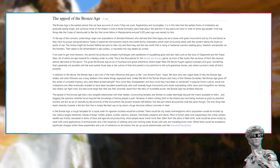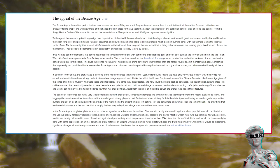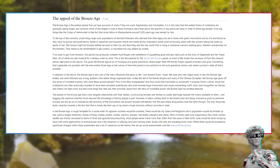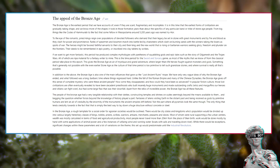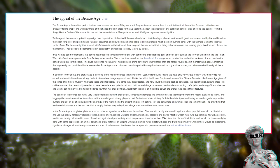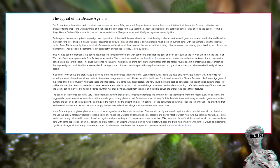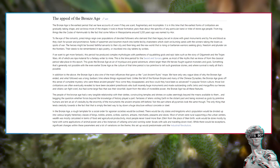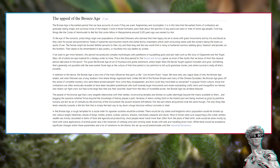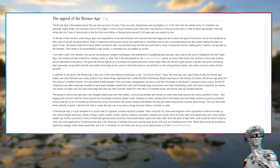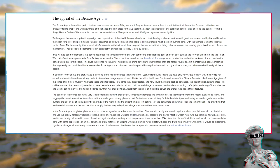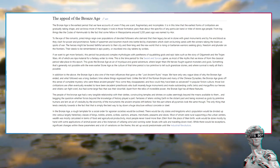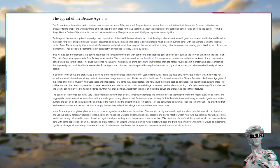If we want to get more fantastic, this period has produced complex mythologies with pantheons of squabbling gods and epic tales such as the story of Gilgamesh and the Trojan Wars, all of which are ripe material for a fantasy writer to mine. This is the time period for the sword and sorcery genre, as most of the myths that we know of from the classical period take place in this epoch. This gives the Bronze Age an air of mystique and grand adventure, where larger-than-life heroes fought against monsters and gods. Something that's generally not possible with the even earlier Stone Age, as the culture of that time period is too primitive to tell such grandiose stories, and where survival is really all that's possible.